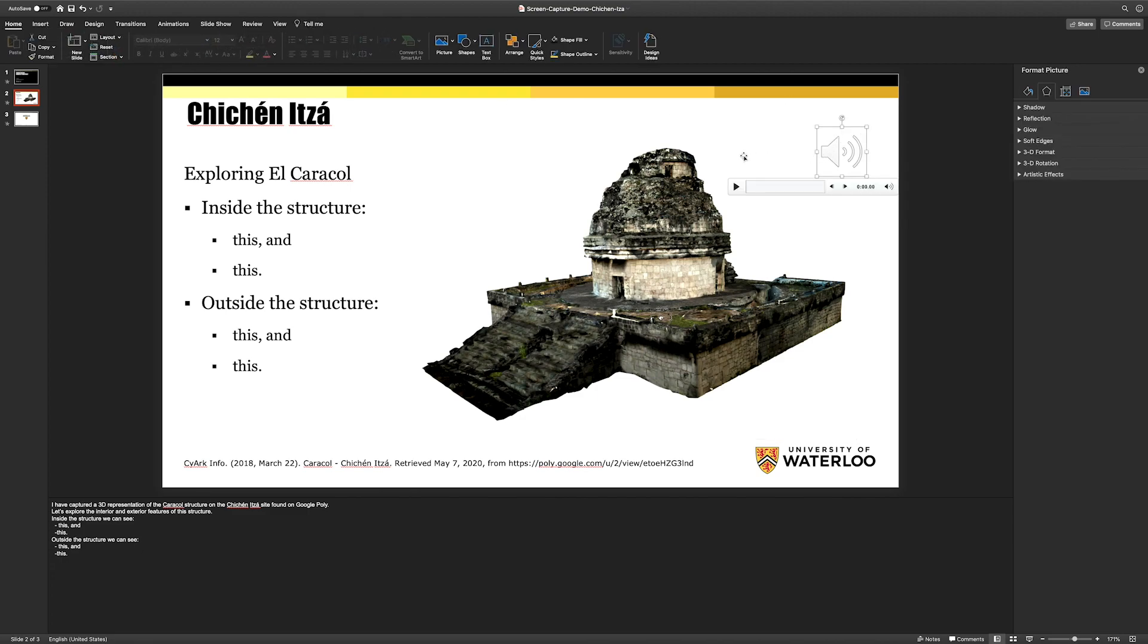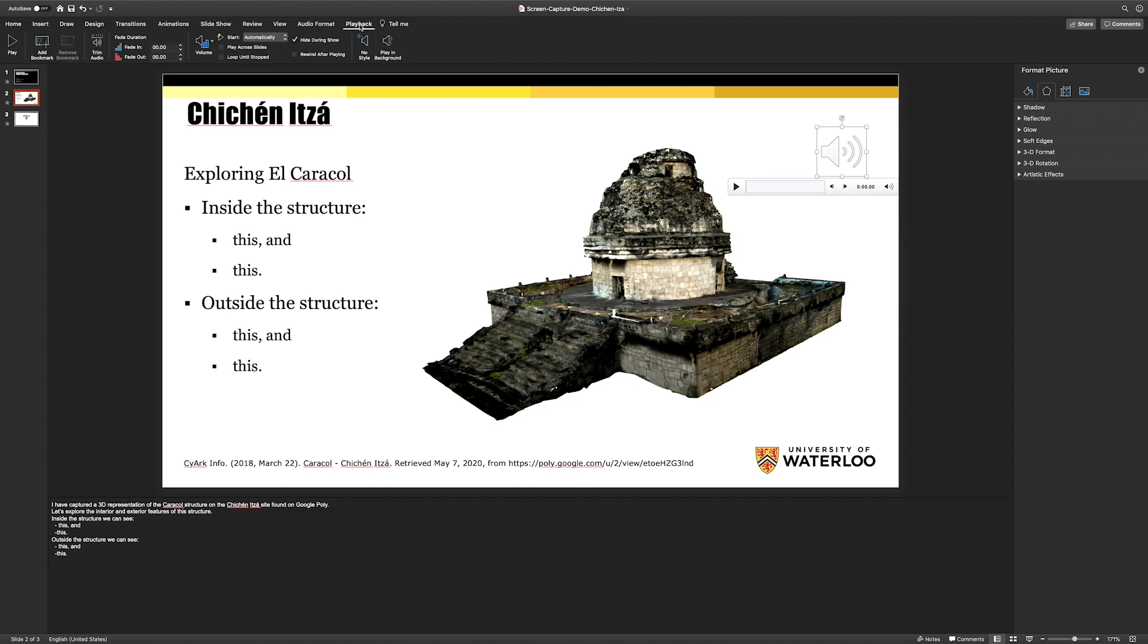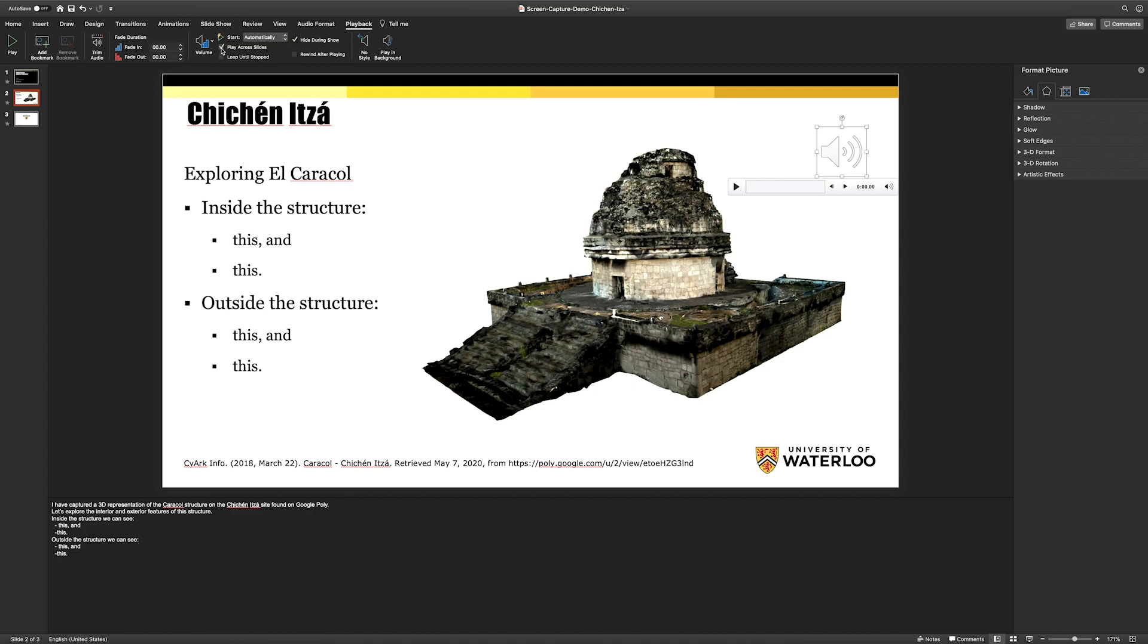We're going to click on that again. And we're going to select the playback menu item, and we're going to ensure that we have selected here Starts Automatically, and that the player icon hides during the show. We do not need it to rewind, play across slides. And what this is going to do is it's going to enable your narration to play automatically when each slide opens.